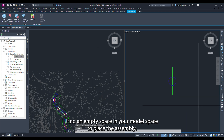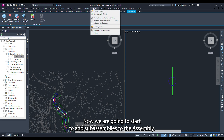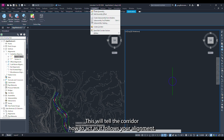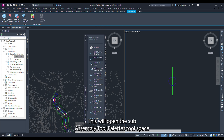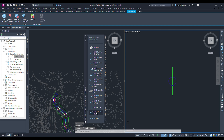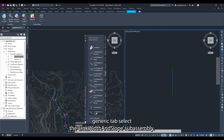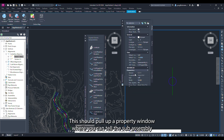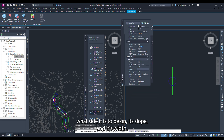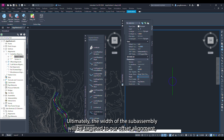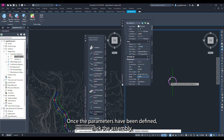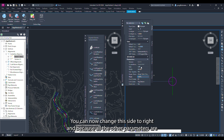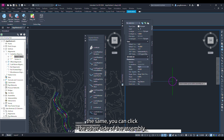Now we are going to add subassemblies to the assembly — this will tell the corridor how to act as it follows your alignment. Click corridors in the menu bar and select subassembly tool palettes, which will open the subassembly tool palettes tool space. In the generic tab select the link width and slope subassembly. This should pull up a properties window where you can tell the subassembly what side it is to be on, its slope, and its width. Ultimately the width will be targeted to our offset alignment. Once the parameters have been defined click the assembly. You can then change the side to right and click the other side of the assembly.